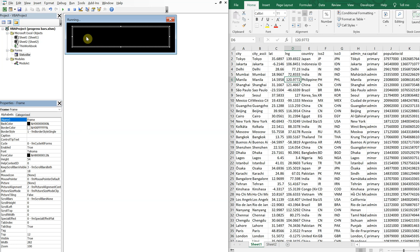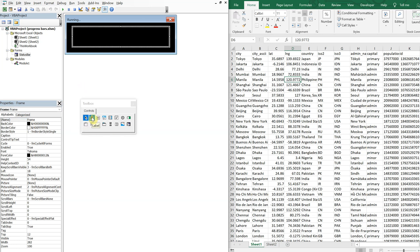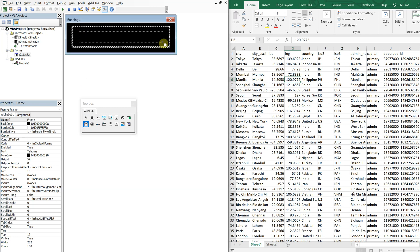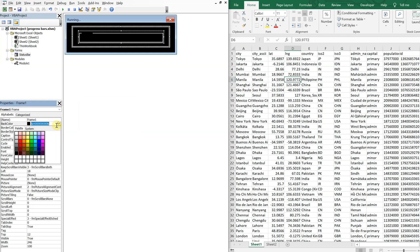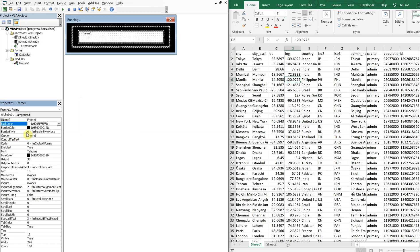So far we've got our user form called status bar and our frame called frame. Now we're going to bring that toolbox back and we're going to add another frame within this frame — that'll be the outline of our bar. So the back color, let's make it white. No caption. The name is going to be "border".